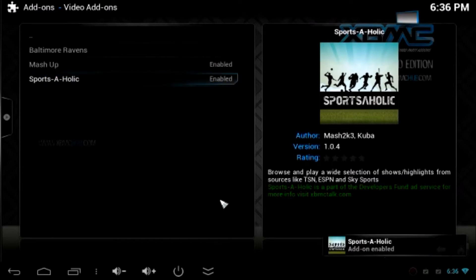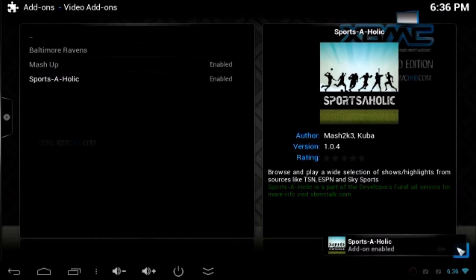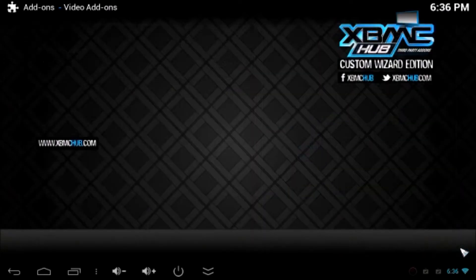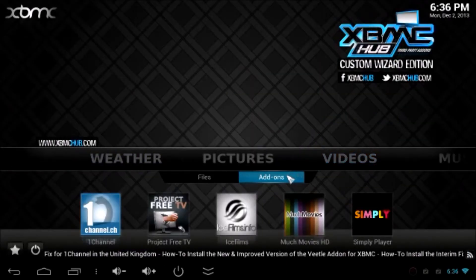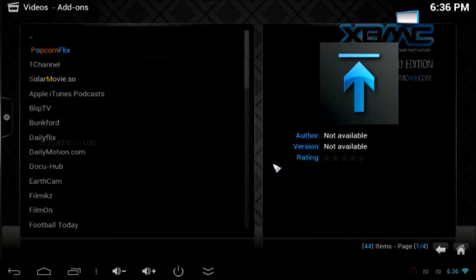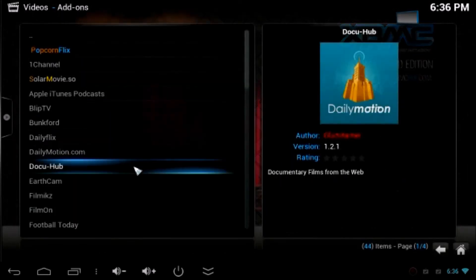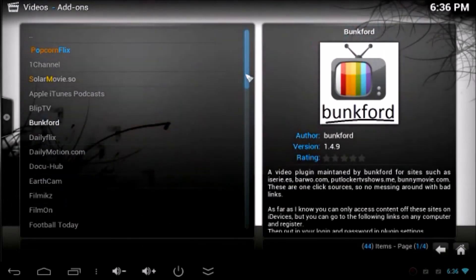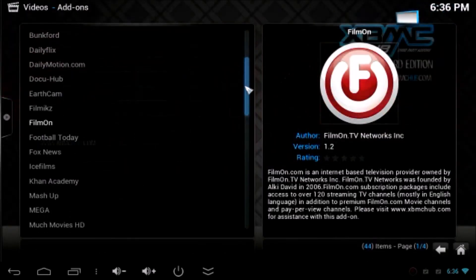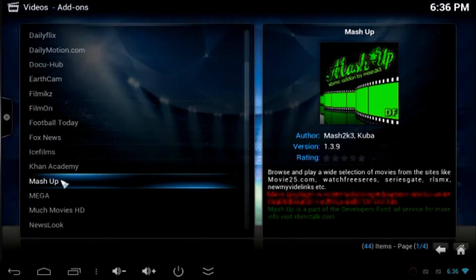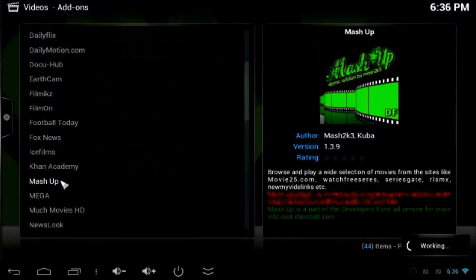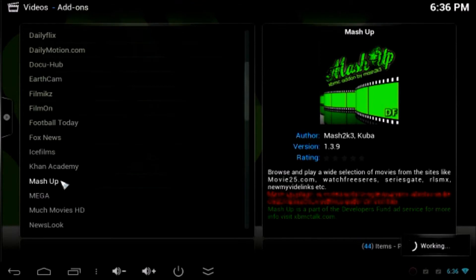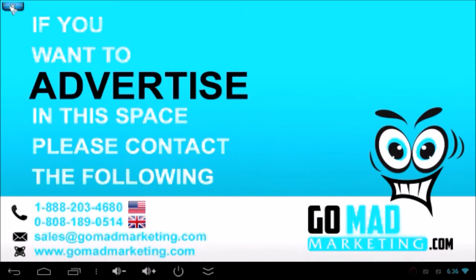Now once the add-ons are enabled you can go back to home and click video and add-ons. You can find the Mashup add-ons has been installed. Click Mashup add-ons. It will take a while to load and do the settings.